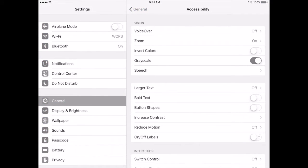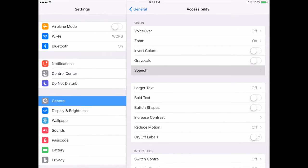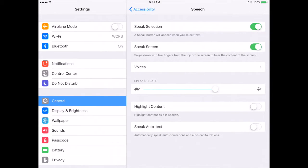Grayscale can also be turned on, which makes everything gray, and it removes all of the color options that are there. Finally, you have speech.